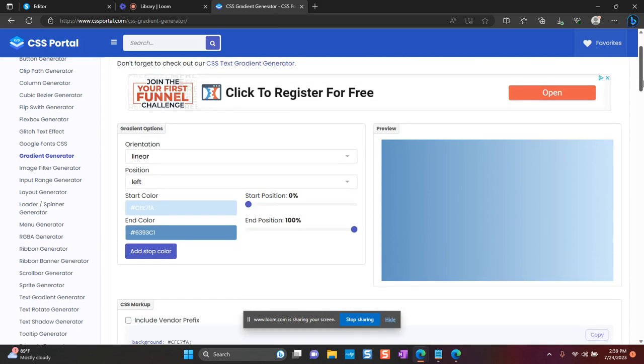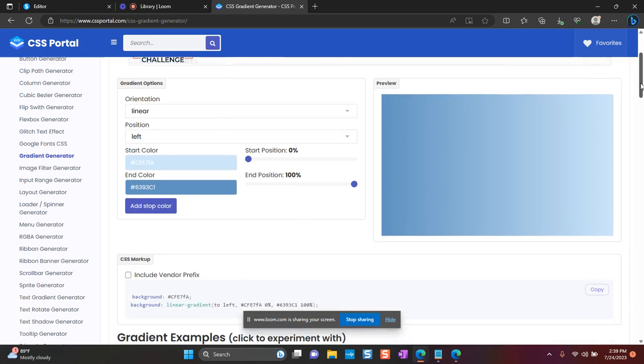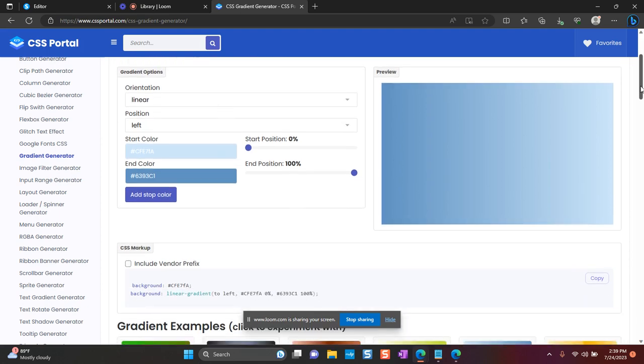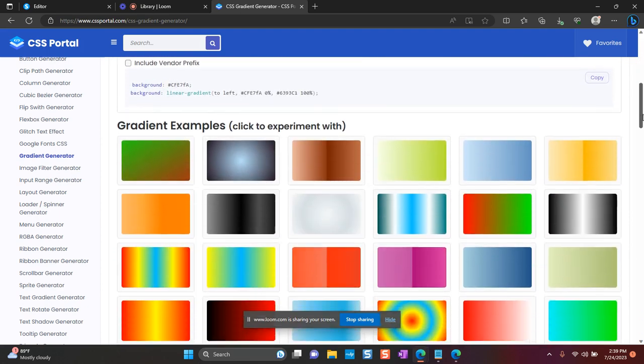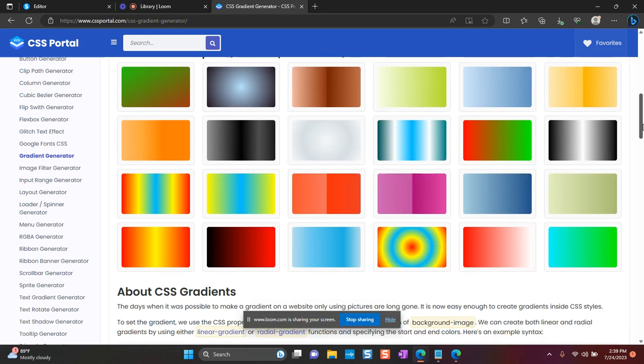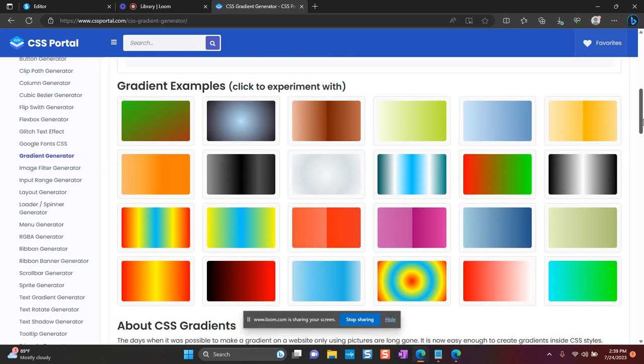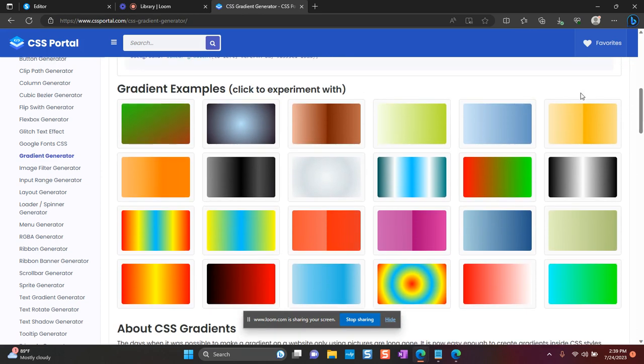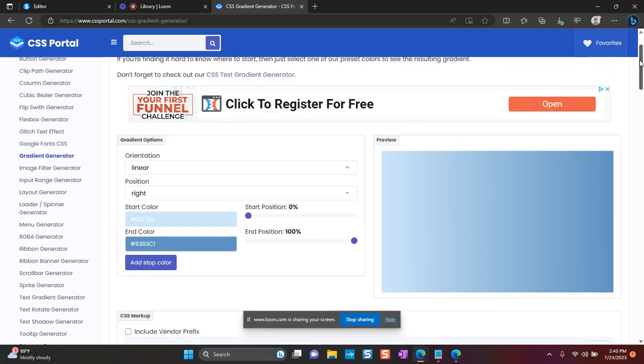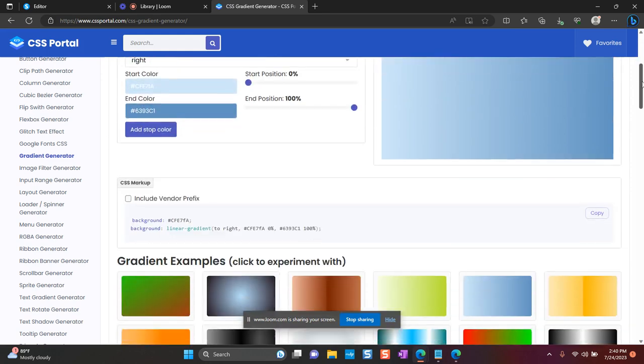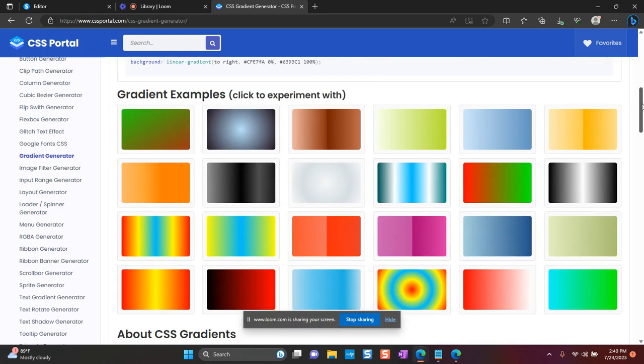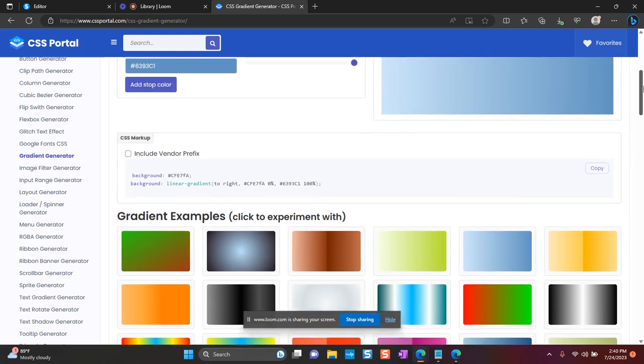It's free and you can generate gradient colors, the codes for your gradient colors here. They also have some pre-built examples here and for this website, you can see that this blue color matches it perfectly, which is what I'm going to use.